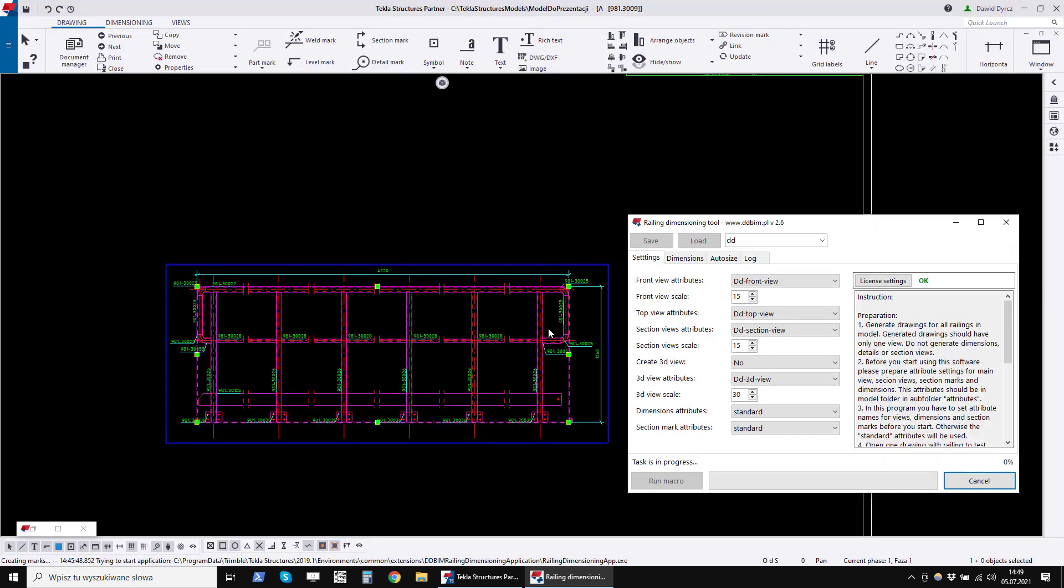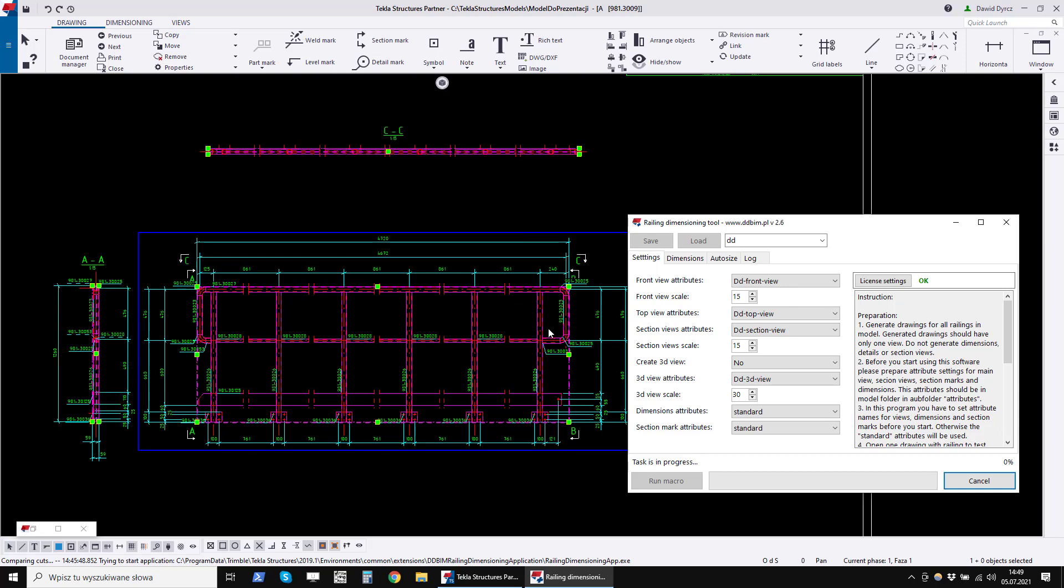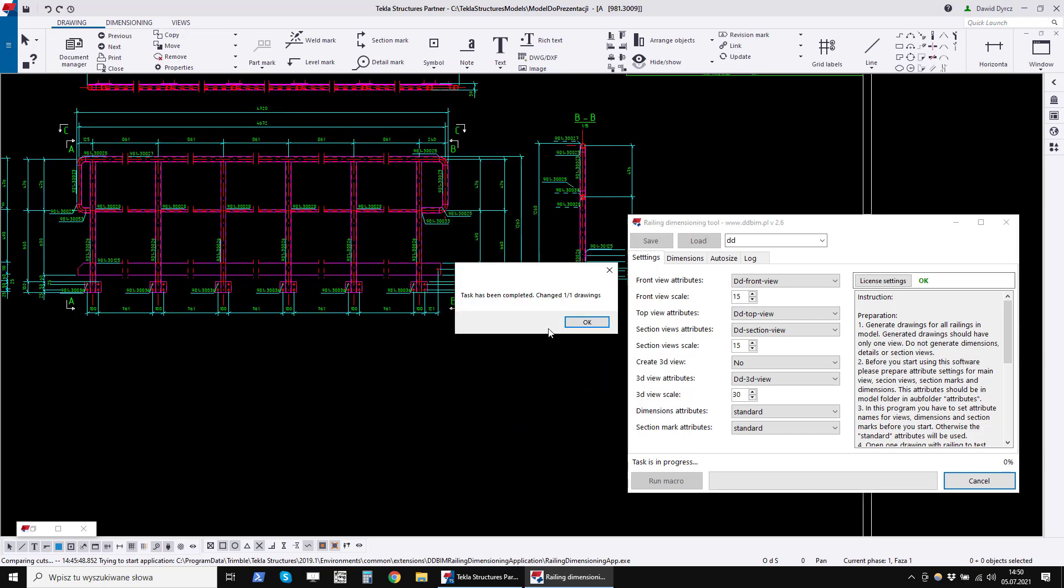We cannot change anything in Tekla Structures while the program is running. We have to wait until the program generates all sections and dimensions. We can observe various pop-ups and a changing drawing. Ready. The first drawing was created.